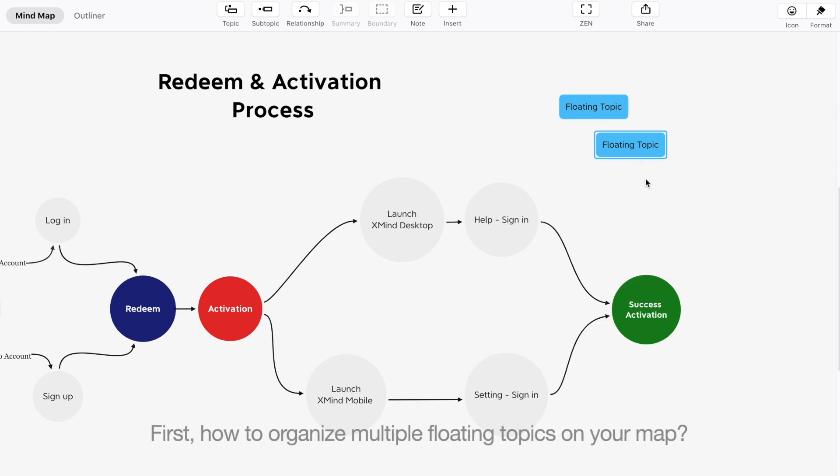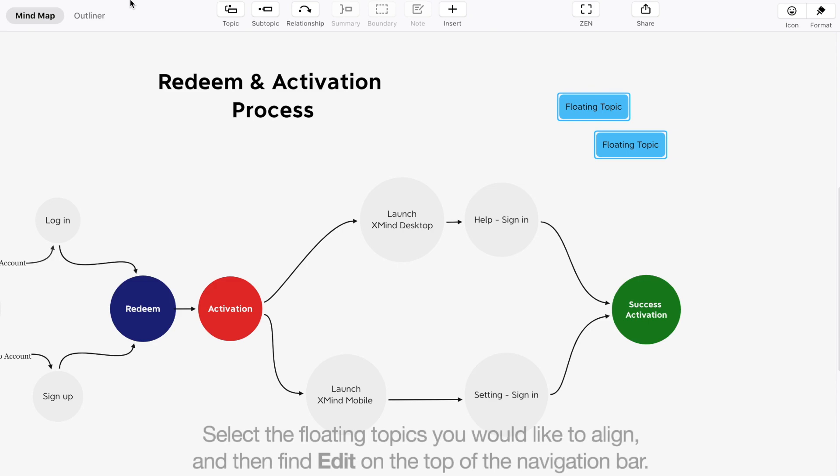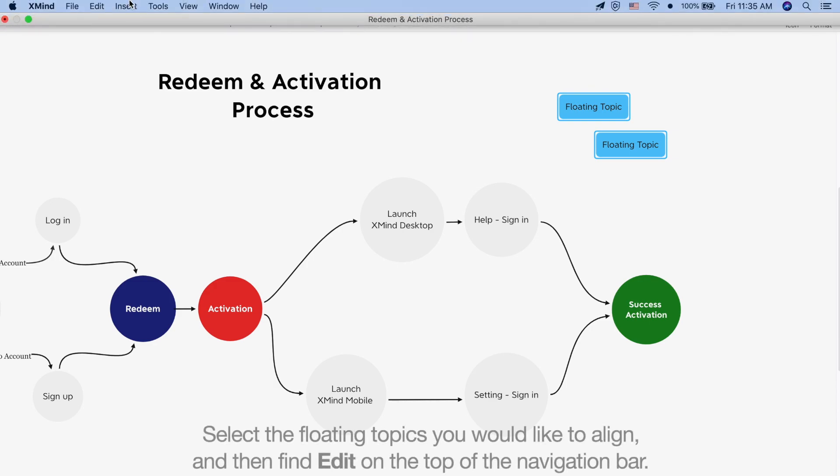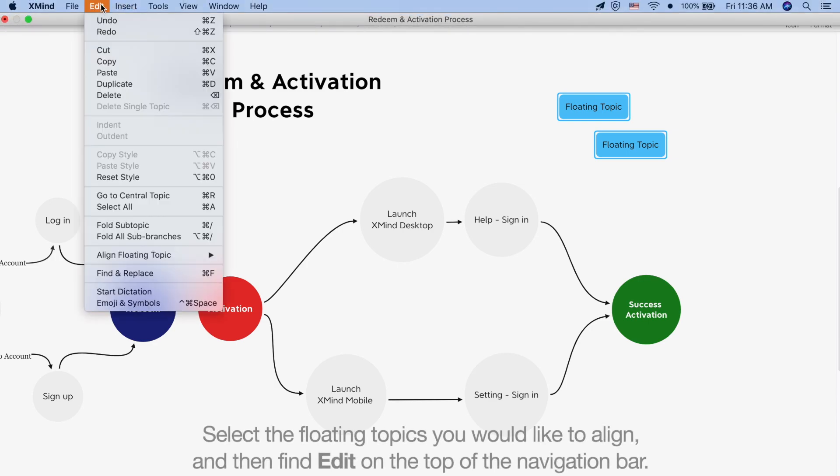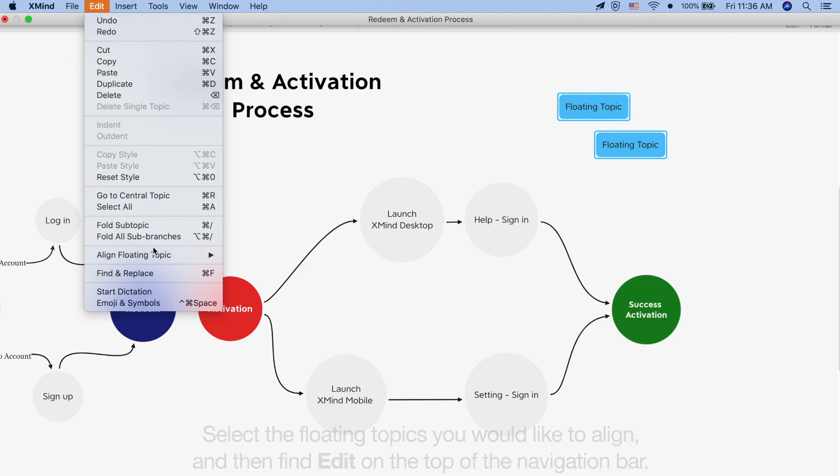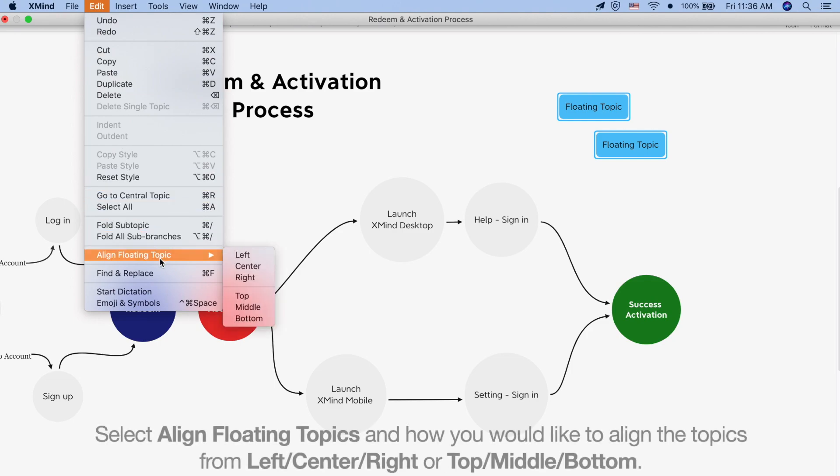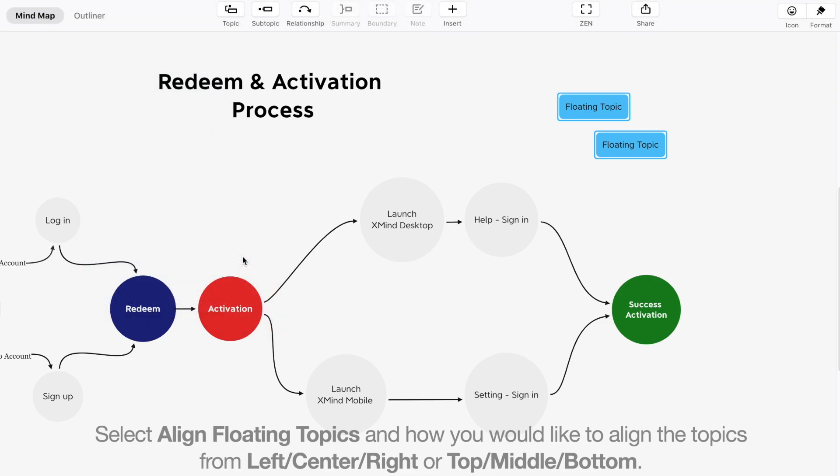First, how to organize multiple floating topics on your map. Select the floating topics you would like to align, and then find Edit on the top of the navigation bar. Select Align Floating Topics and how you would like to align topics from left, center, right, or top, middle, bottom.